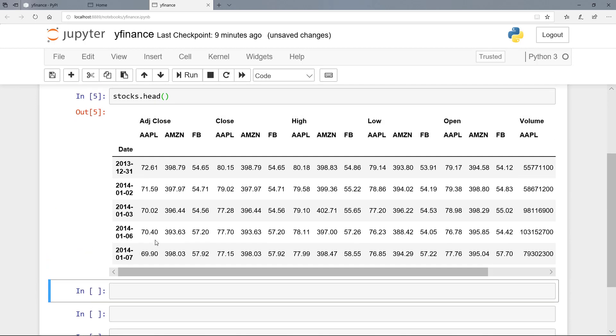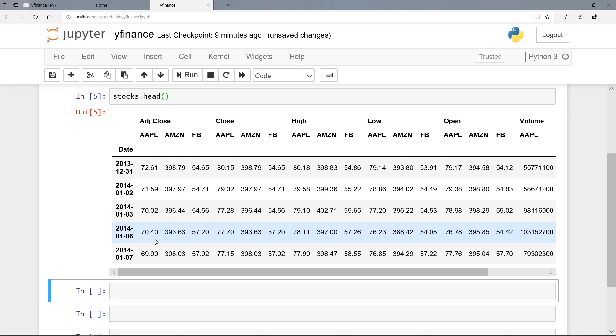So that was the download of historical stock price data from Yahoo Finance. And of course, we can also download currency data or cryptocurrency data and many more things, funds and so on. So the only thing you need is the stock ticker. And with this, we are finished here. I hope you enjoyed the video. And see you also in one of my other videos. Bye.